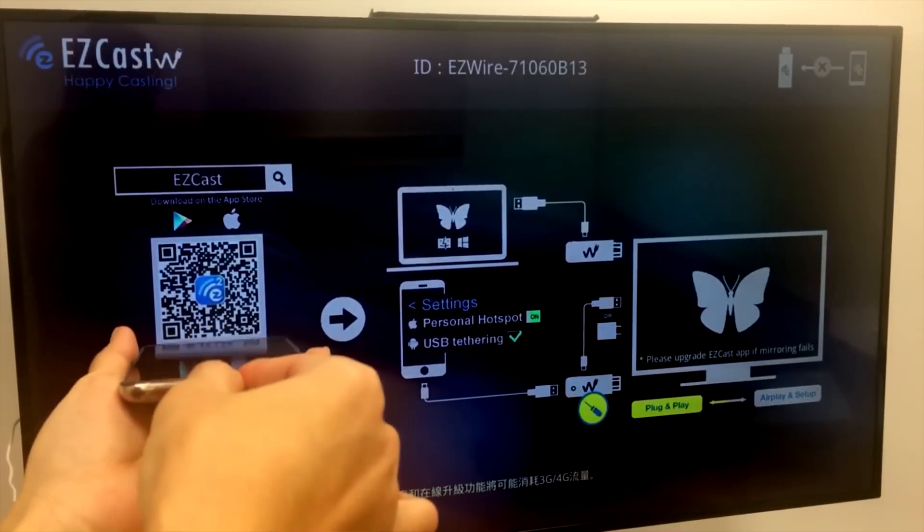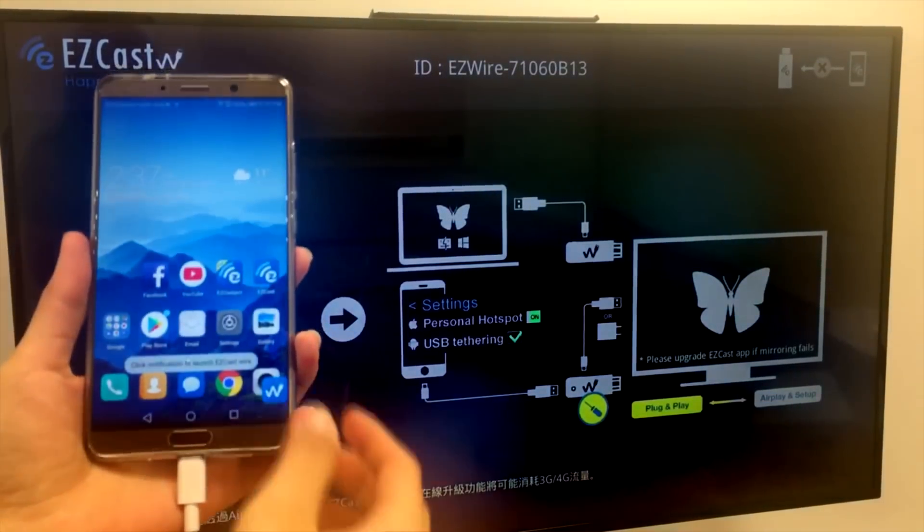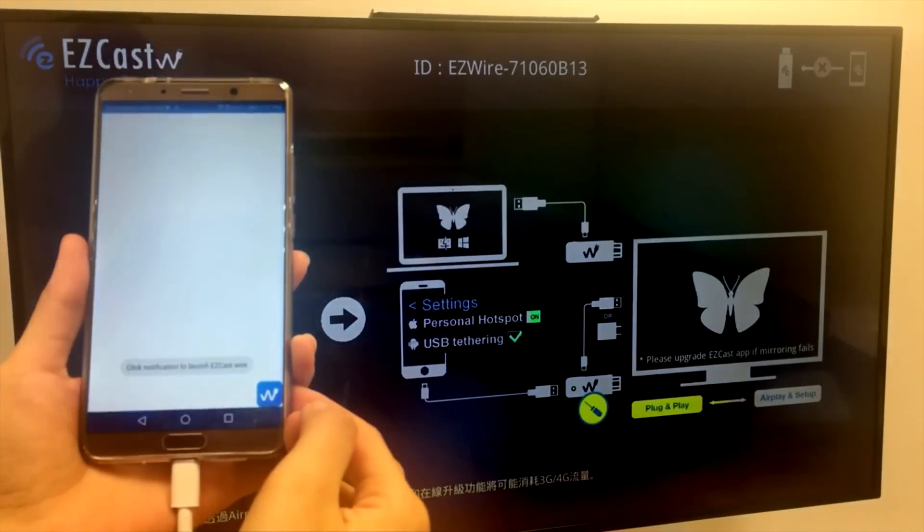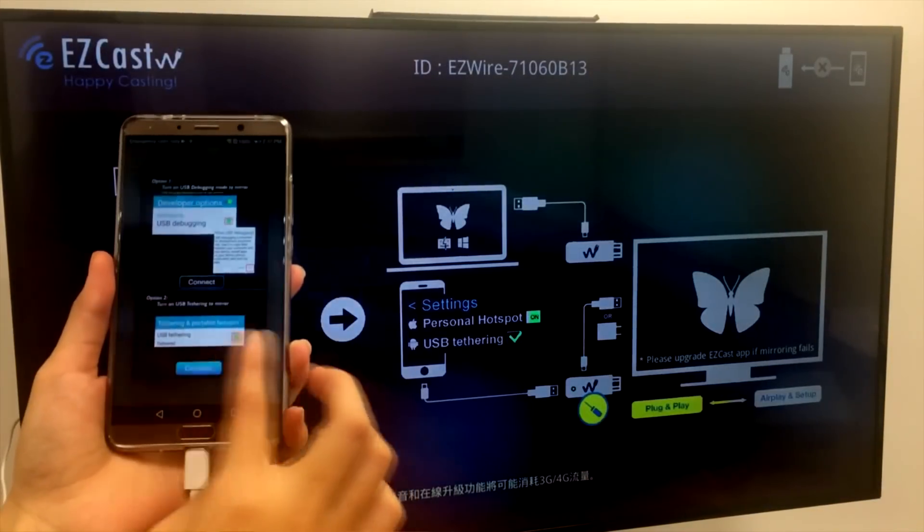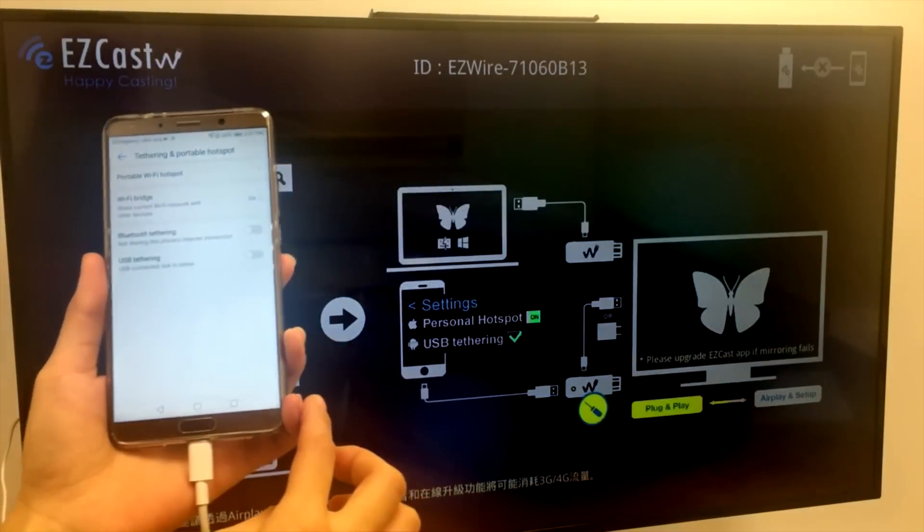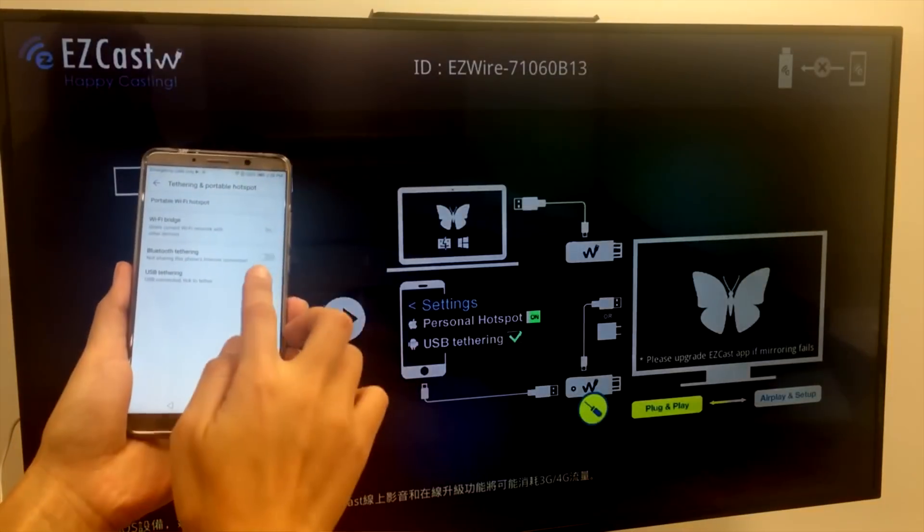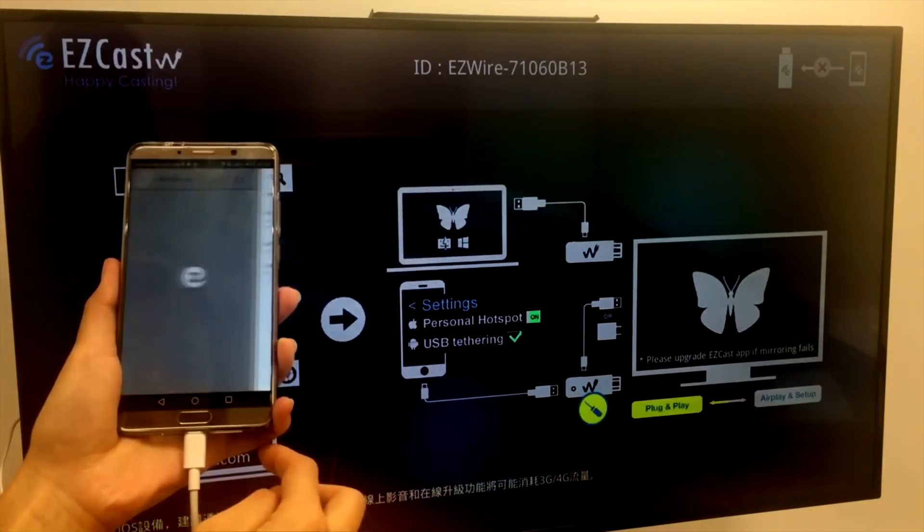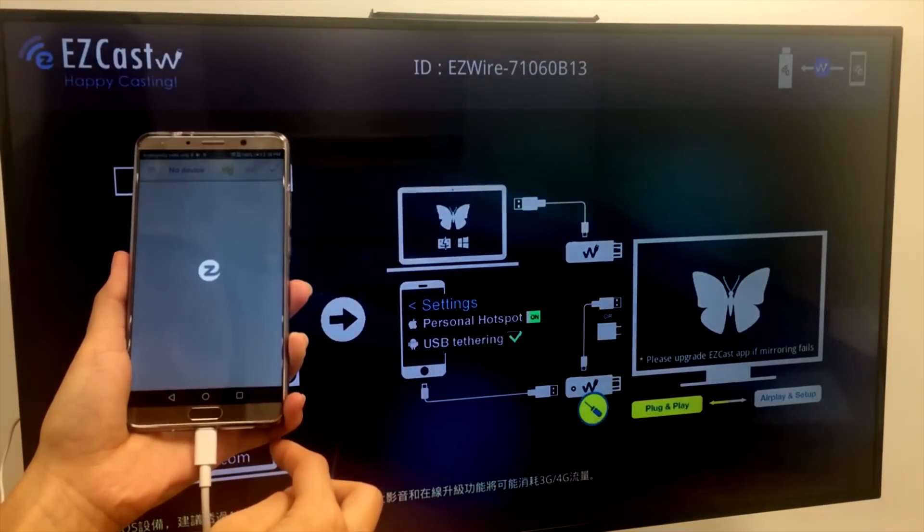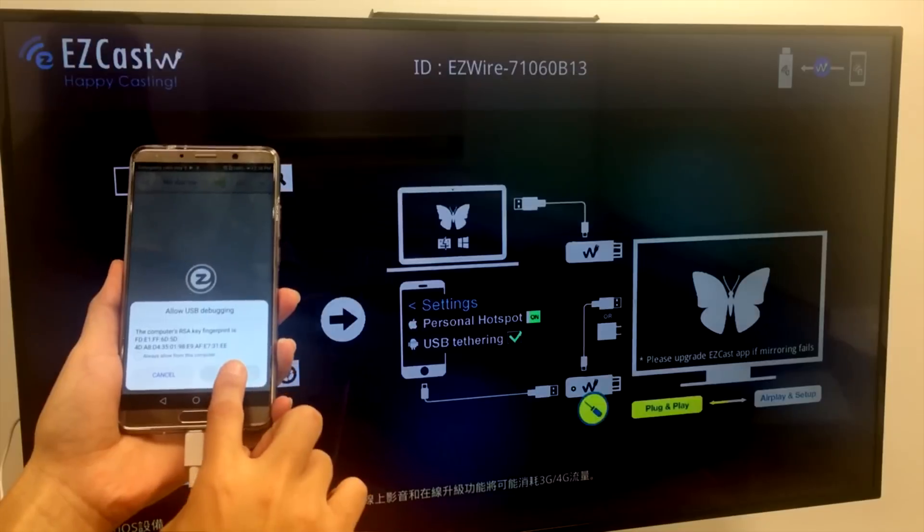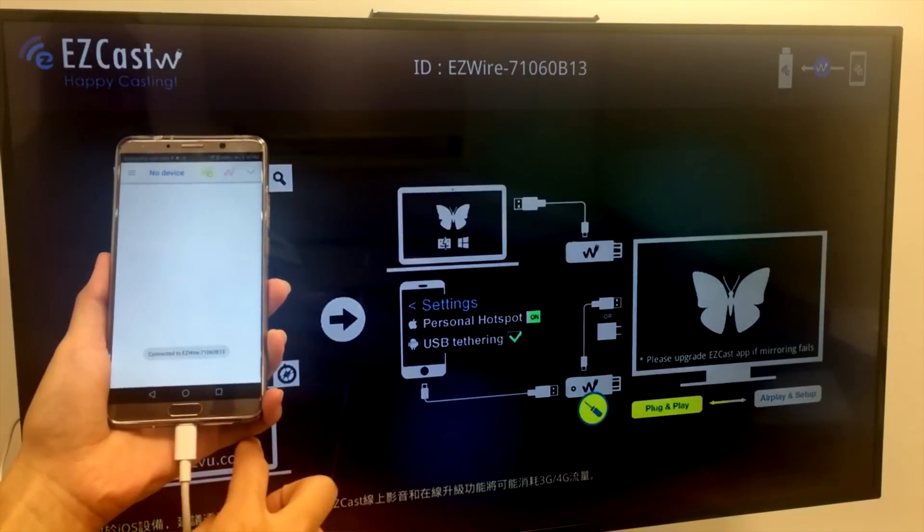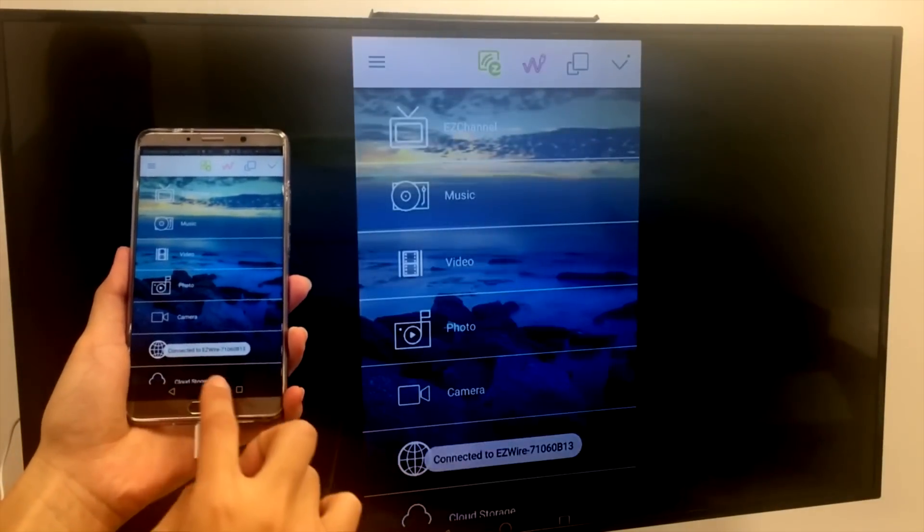Make sure you install the EZcast app first and plug the other USB cable to your Android phone. Follow the instructions on your phone screen. We prefer the second method, by turning on the USB tethering and allowing the USB debugging mode to begin screen mirroring to the TV.